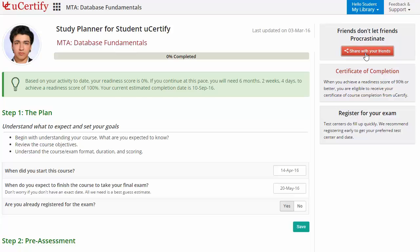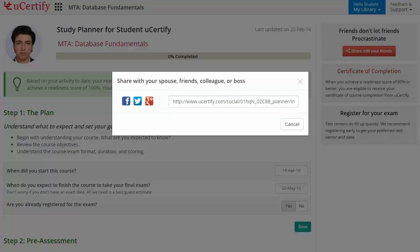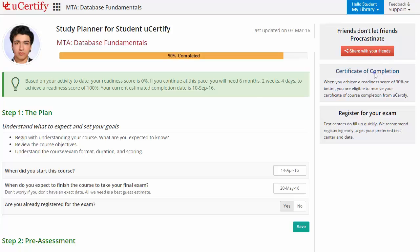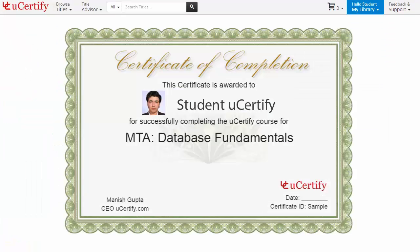What more? With just one click, share your study planner with your friends or colleagues. Finally, once you achieve a readiness score of 90% or more, you will receive the certificate of course completion from uCertify.